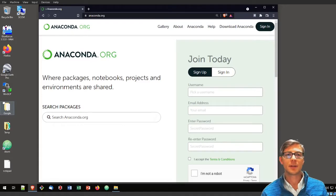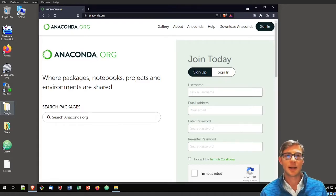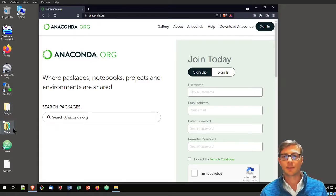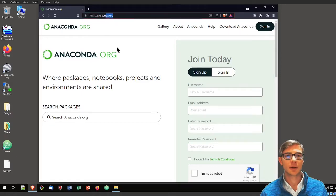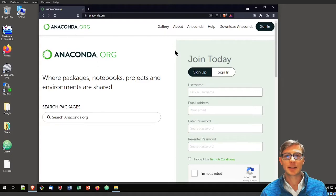The very first thing that you need for that is Anaconda. Visit anaconda.org. I zoomed in a little bit here so that you can see the address.